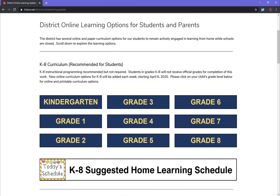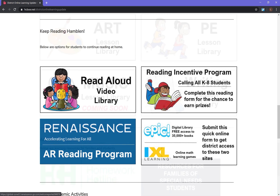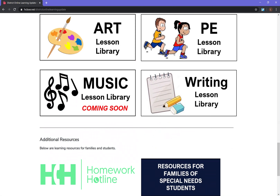This will bring you to the K-8 Recommended Curriculum for Students, websites for additional reading options, and other resources for you and your student.